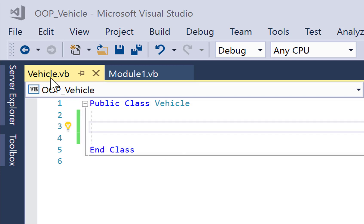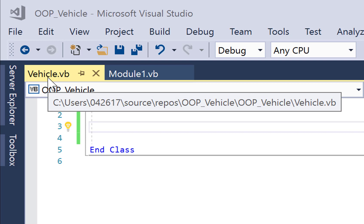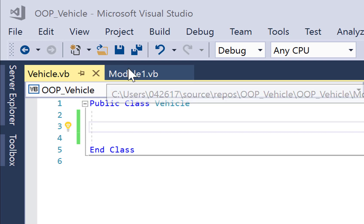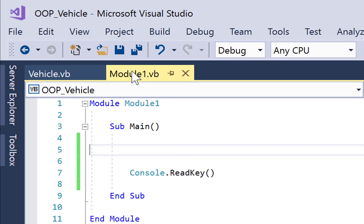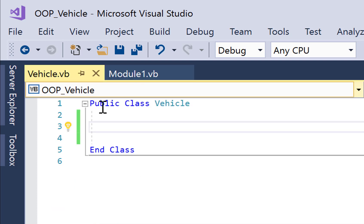So what I've got here is a class called Vehicle, and Module 1 is our main program. But we can't really do anything with the main program until we've actually written some code in the class.